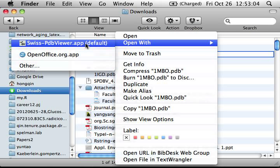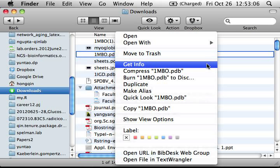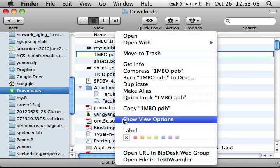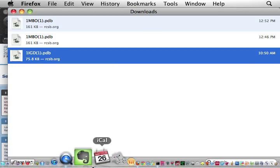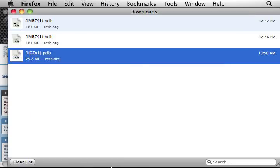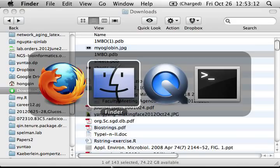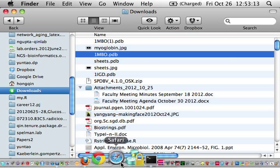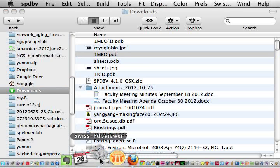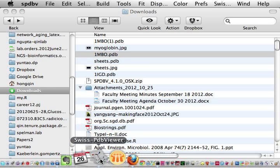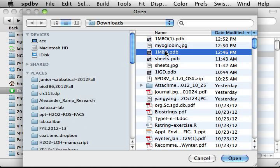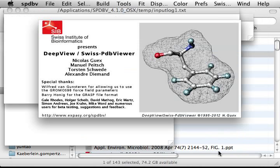Alternatively, you can also open the PDB viewer directly, then open the file and select 1MBO. Either way, it should both work.